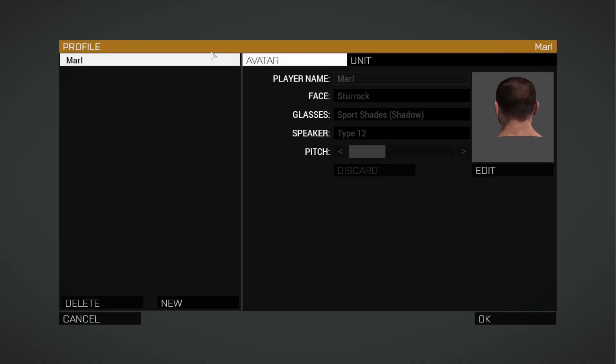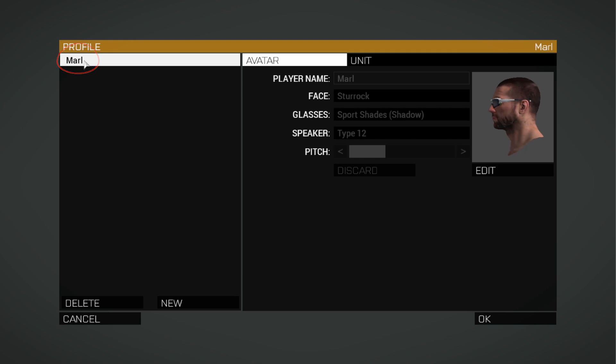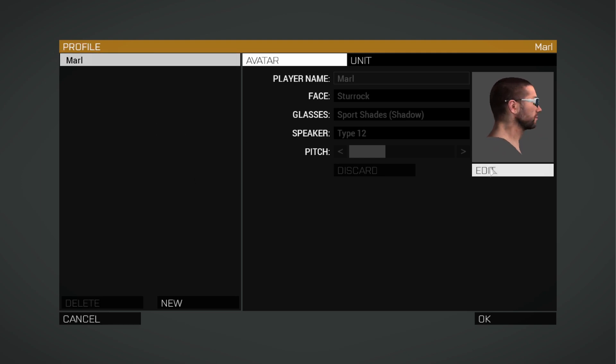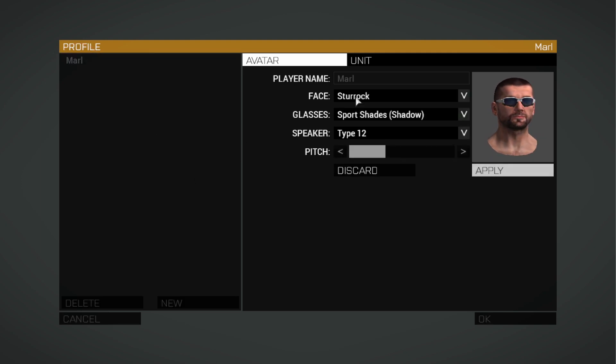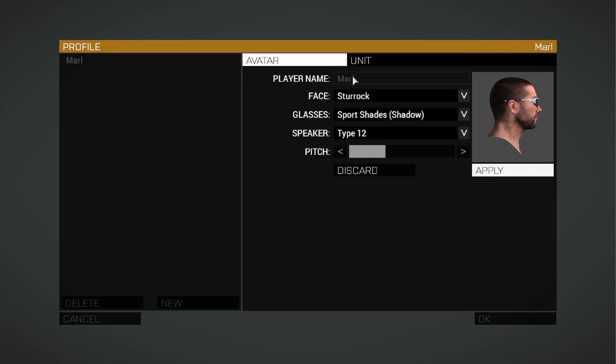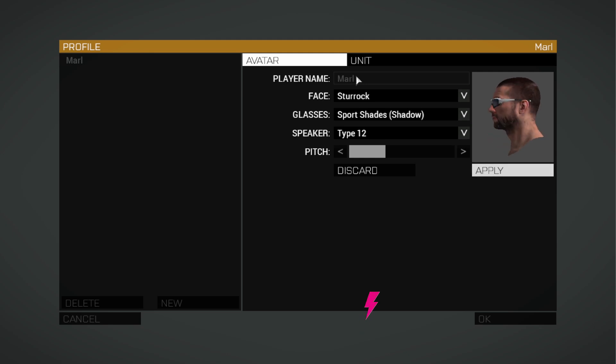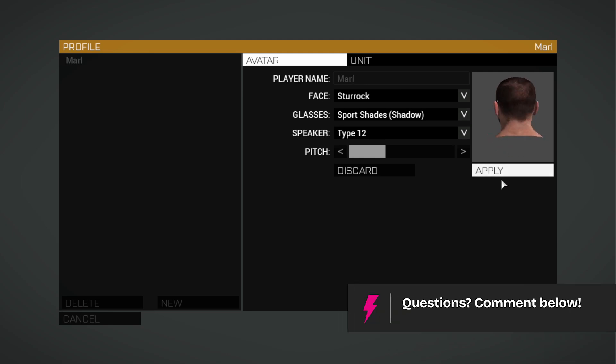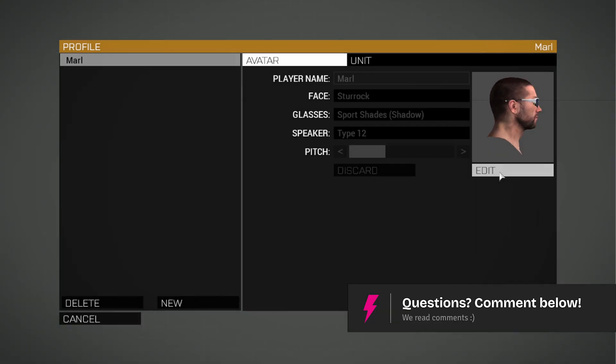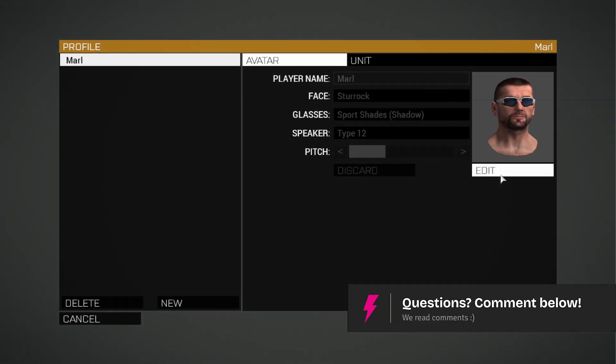We will then be transferred to a different page where you can see the default profile, and let's try editing it to change our name. As you can see, we cannot change our name because this is the default profile created by Arma 3 using our Windows account name at installation.